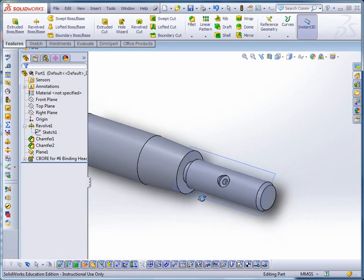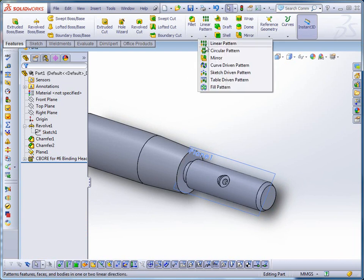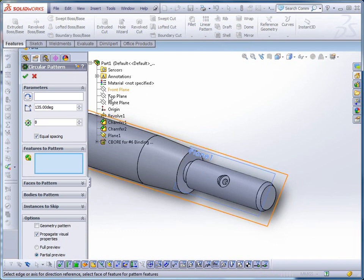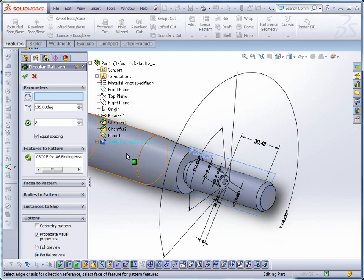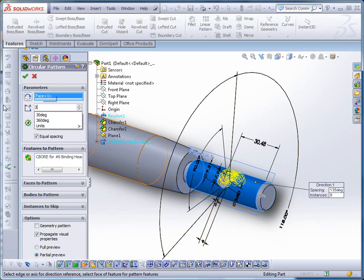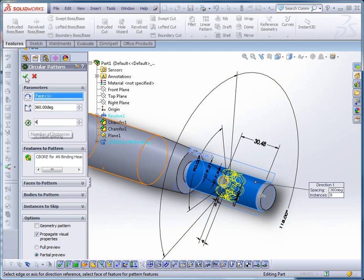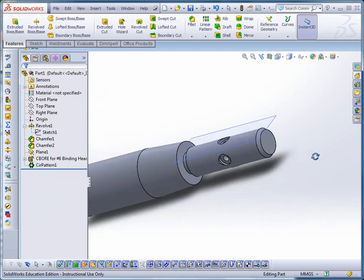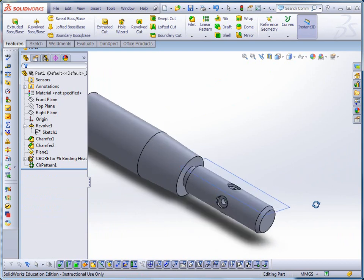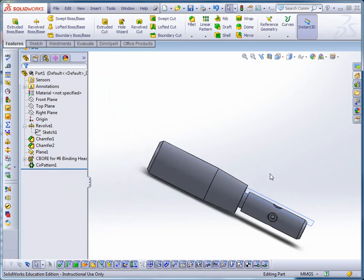Now I can go ahead and array it if I want to using a circular array. Circular array asks me the features to pattern. I'm going to select that whole counterbore. Up here under the axis, I'm just going to pick any part of that cylinder. Now I'm going to indicate that I want equal spacing, 360 degrees, and say I want four of these. Click OK. Now I've got four counterbore holes that are arrayed radially around that part.